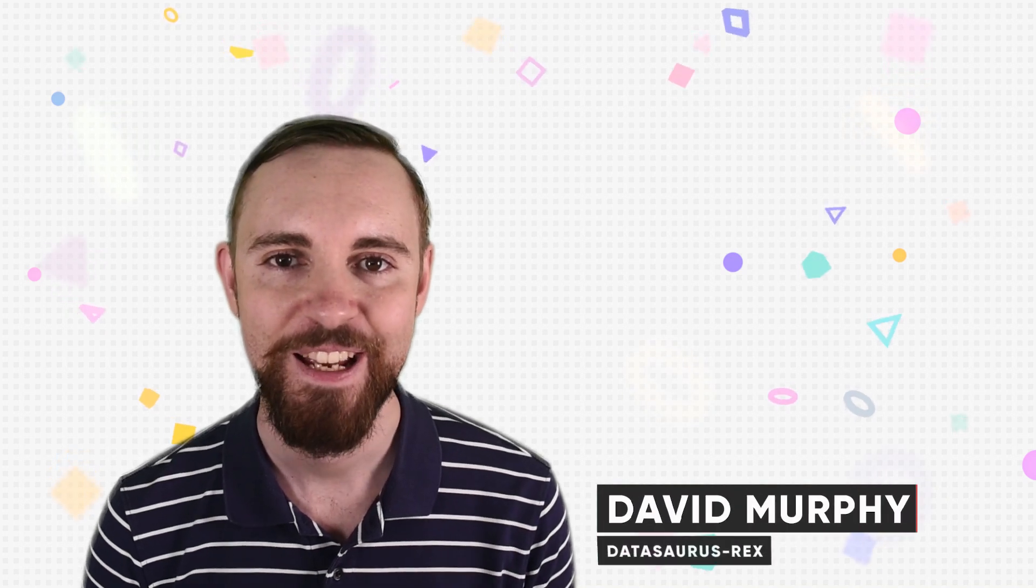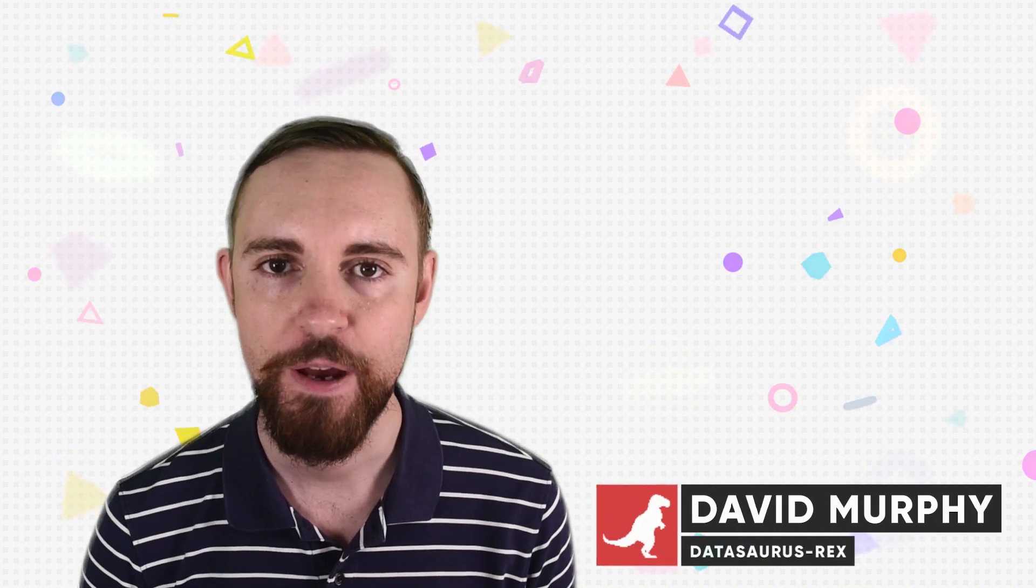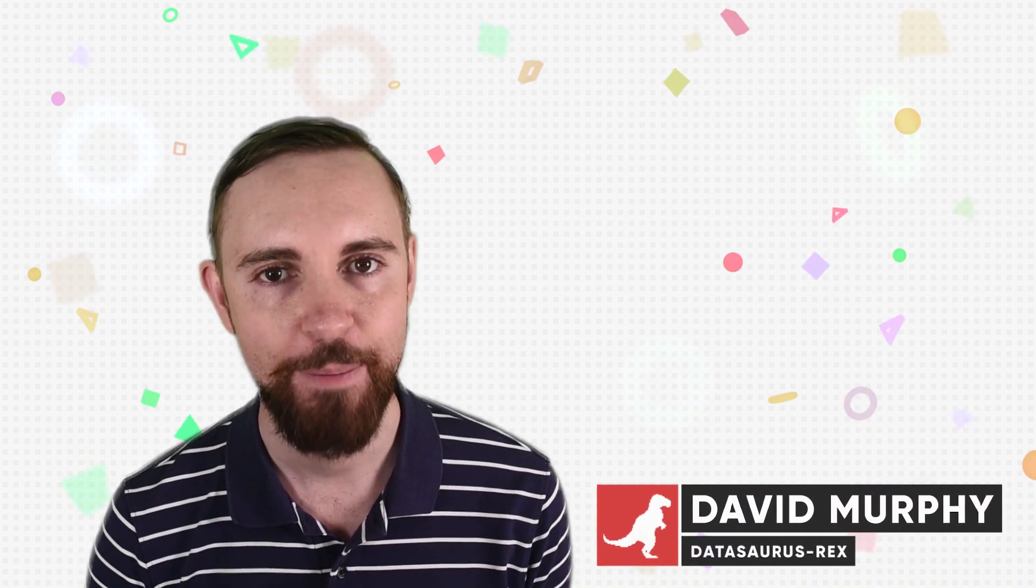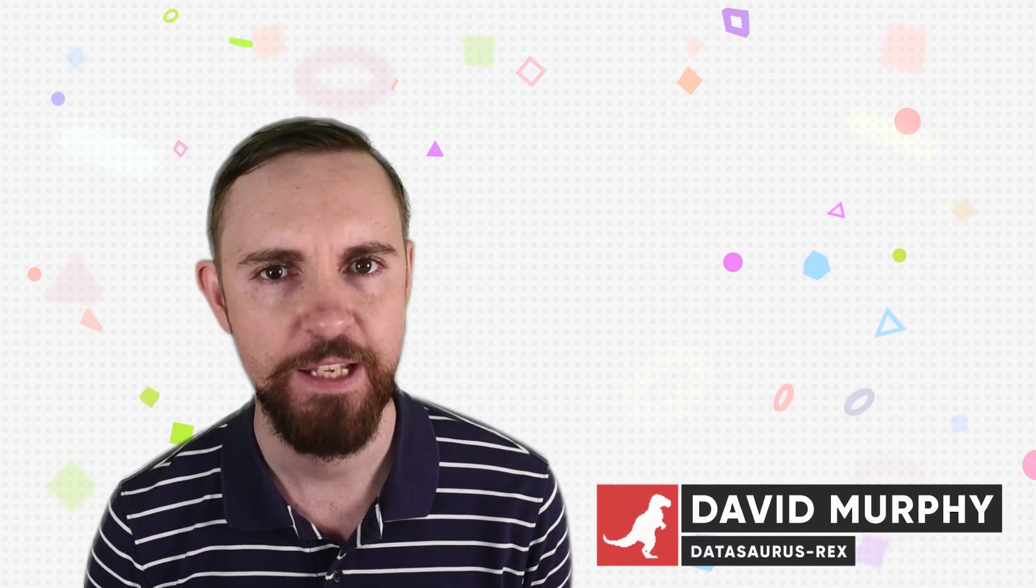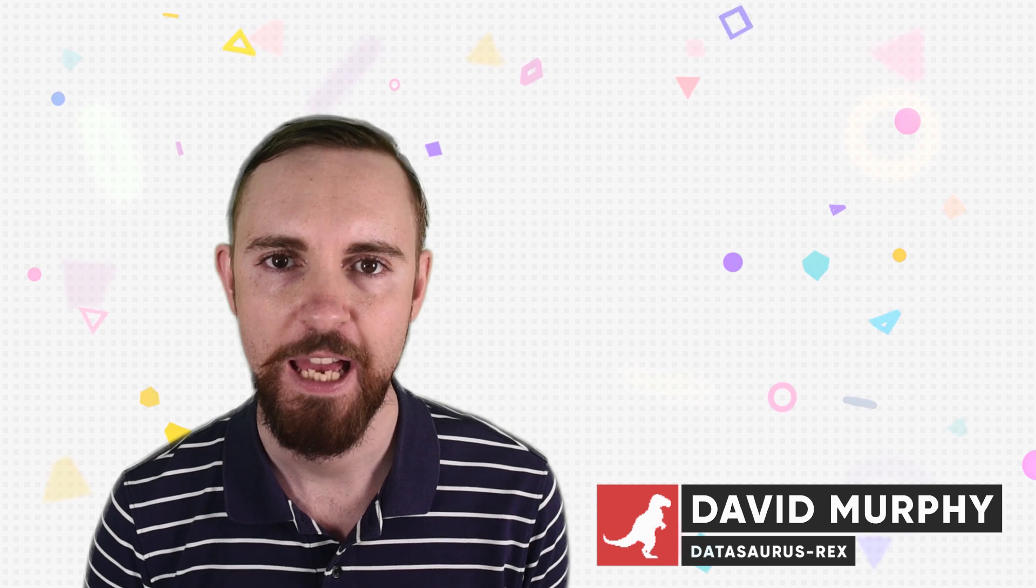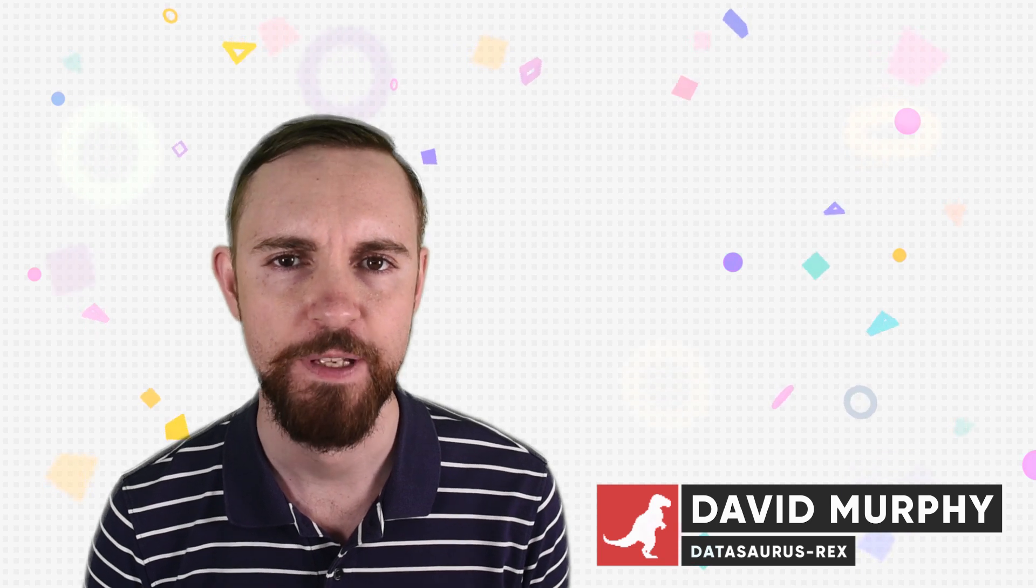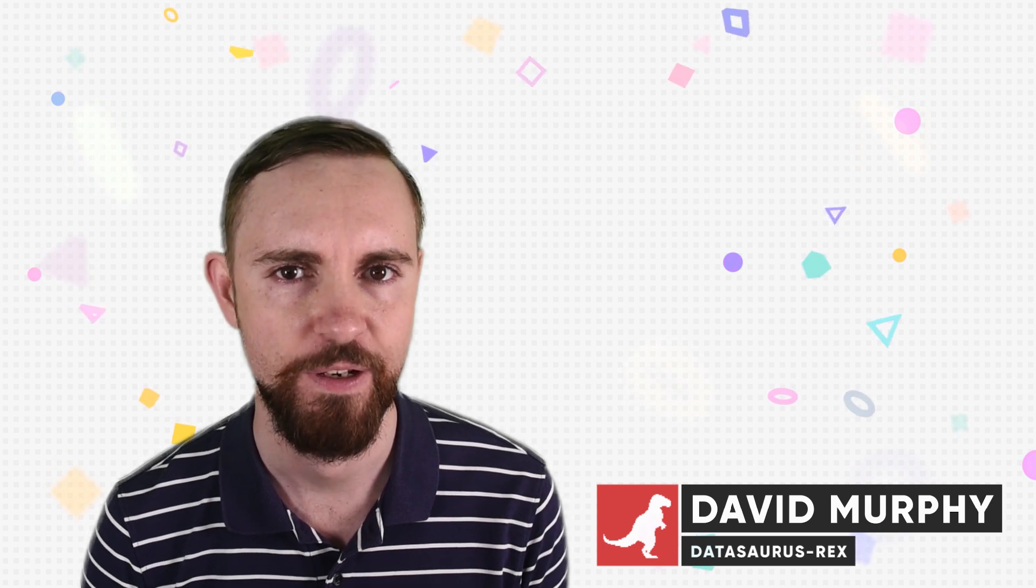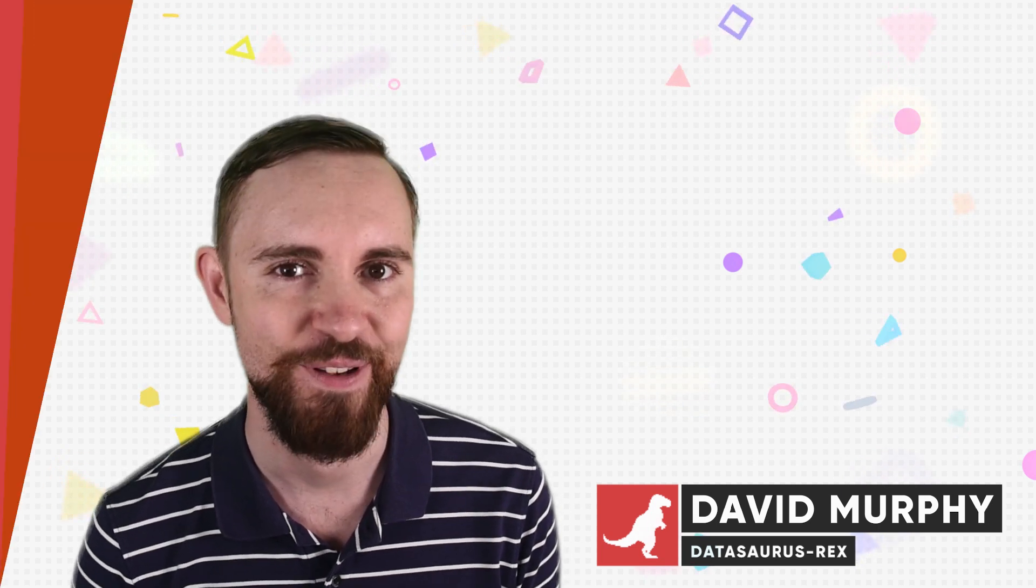Hi, David here, and in today's video we're going to look at Tableau's Ask Data feature and see some of the benefits it can provide you. Let's dive in.